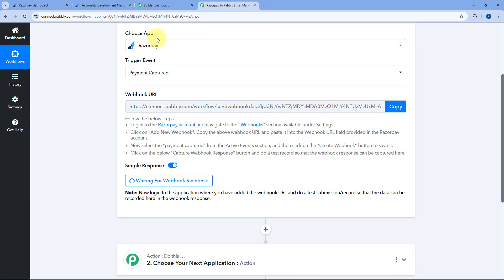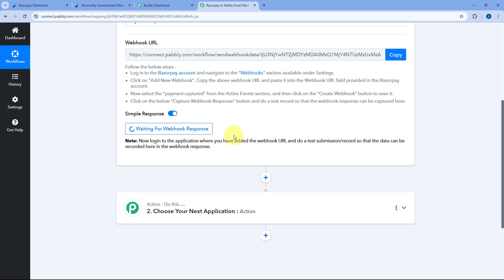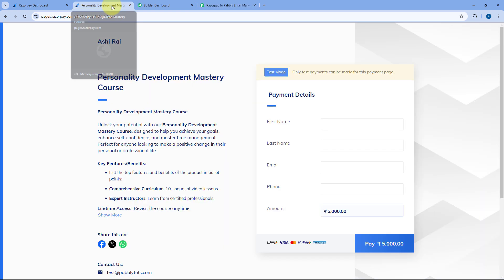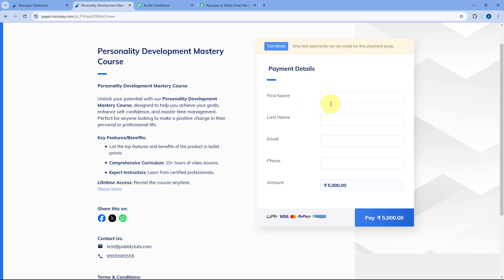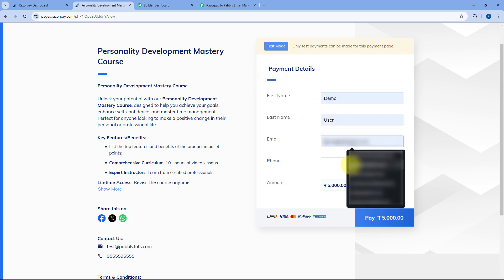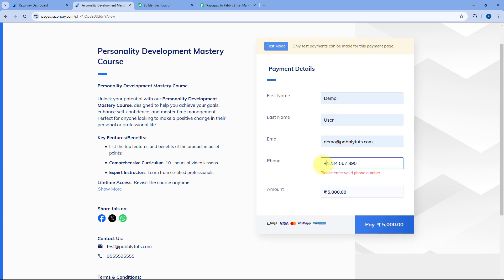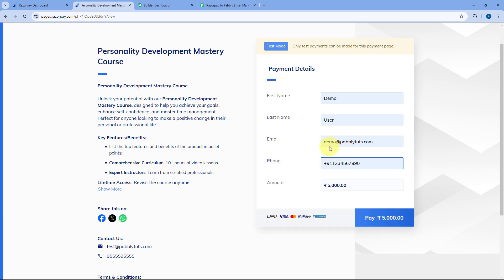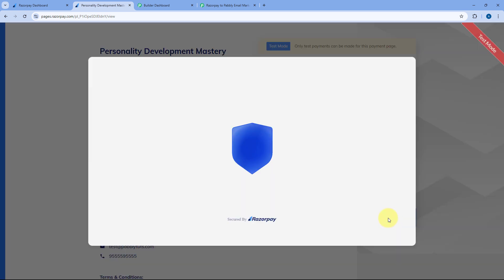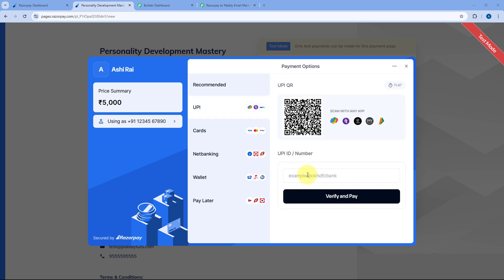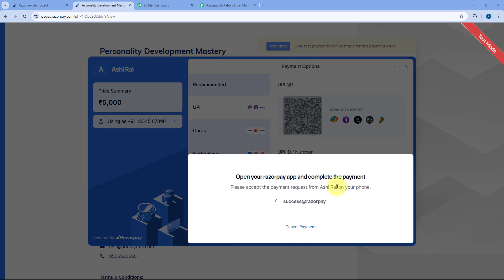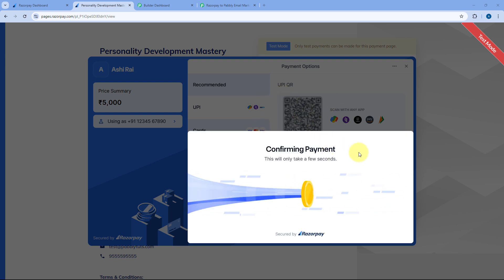After adding the webhook URL, in our Pabbly Connect workflow it is showing 'waiting for webhook response,' meaning Pabbly Connect is waiting to capture some details of a new payment from RazorPay. So we are going to make a test payment. On one of my RazorPay payment pages, I'll enter the details of a test customer — name: Dummy User — along with an email address and a dummy phone number with country code. Then click on Pay, select UPI as the payment method, enter the test UPI ID, and click Verify and Pay. Because we are in test mode, a test payment will be processed, and the payment is confirmed.